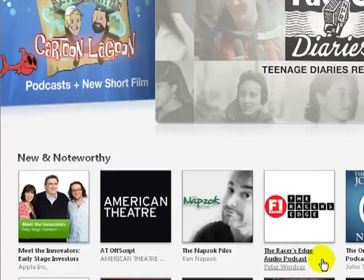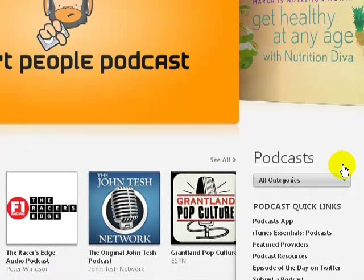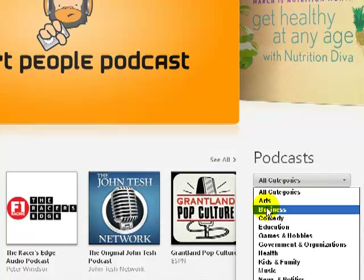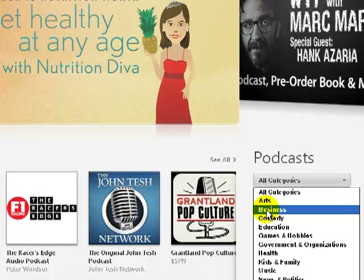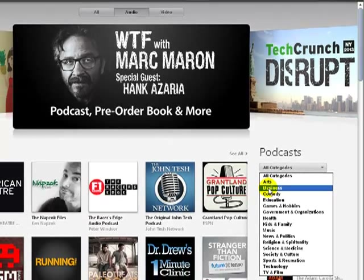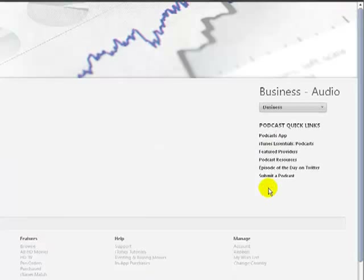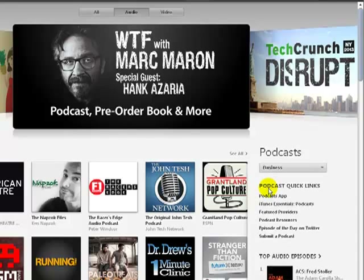Below the featured podcasts you have the New and Noteworthy section, which I'll talk about in a minute. Let's search for a category — say we want to find business podcasts. You can see all the different categories they have here: everything from arts to business, kids and family, music, TV and film, technology, religion and spirituality. Let's go to Business.